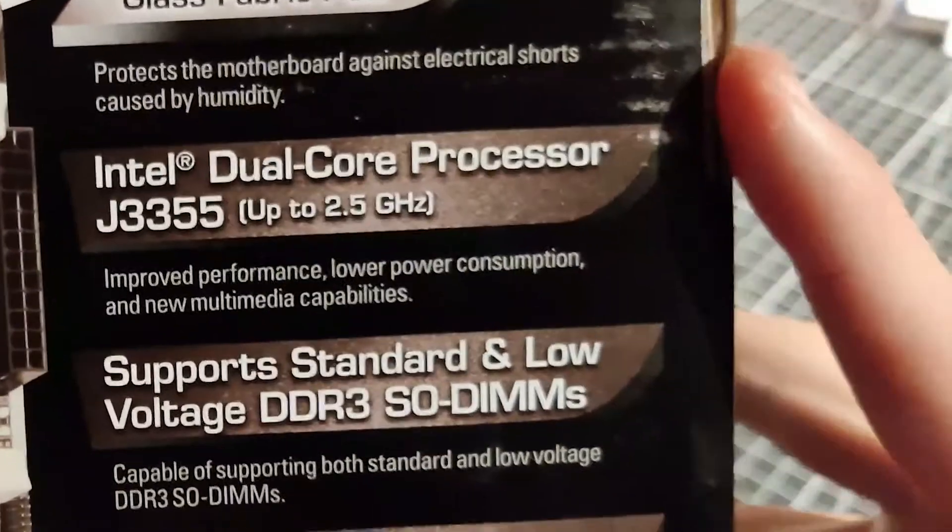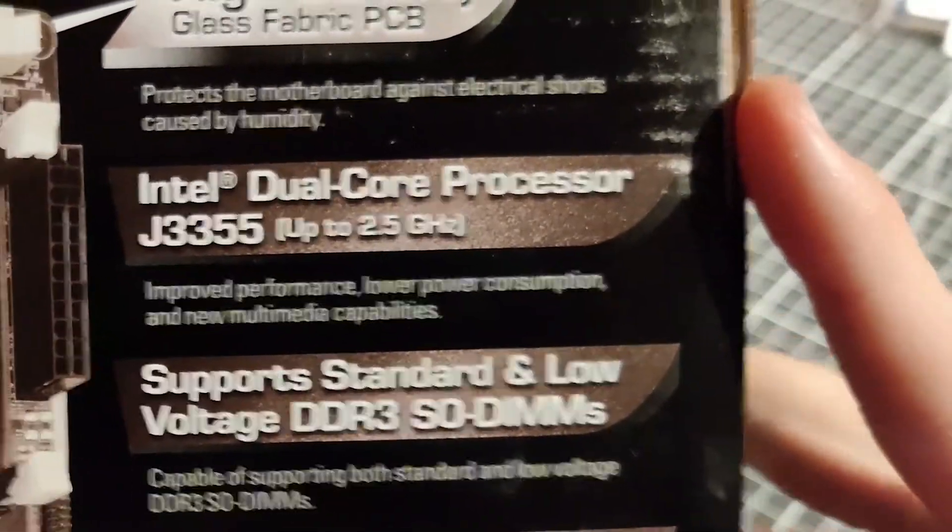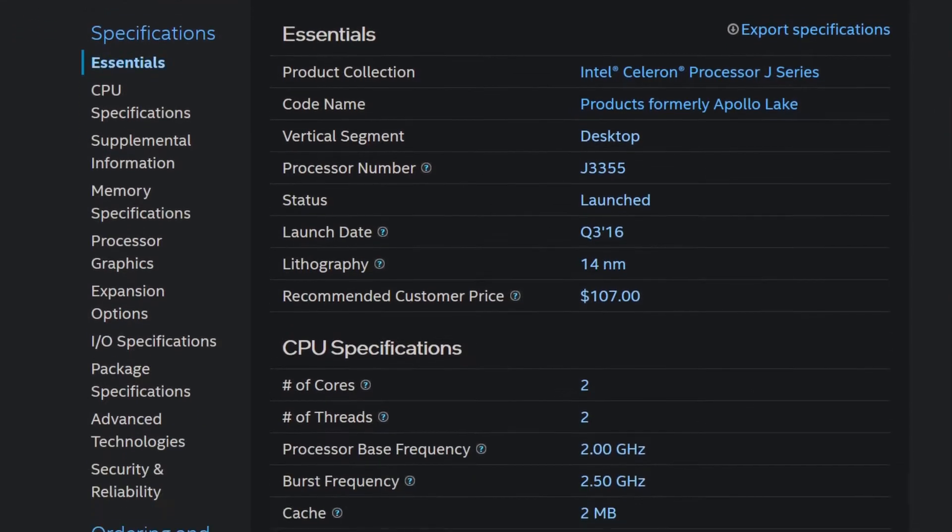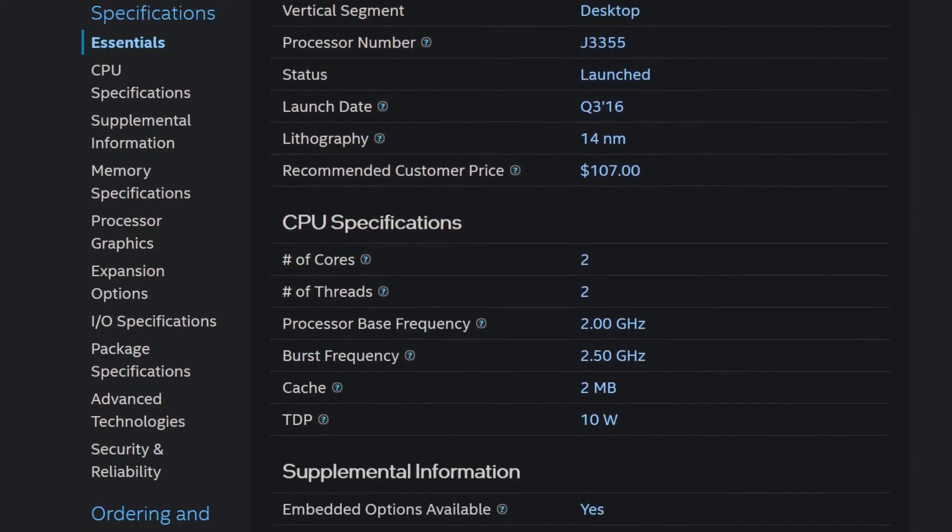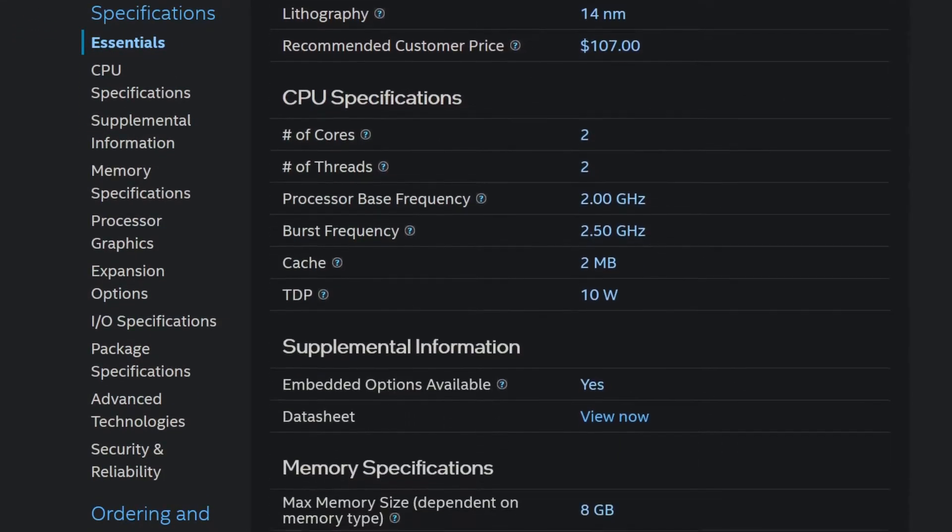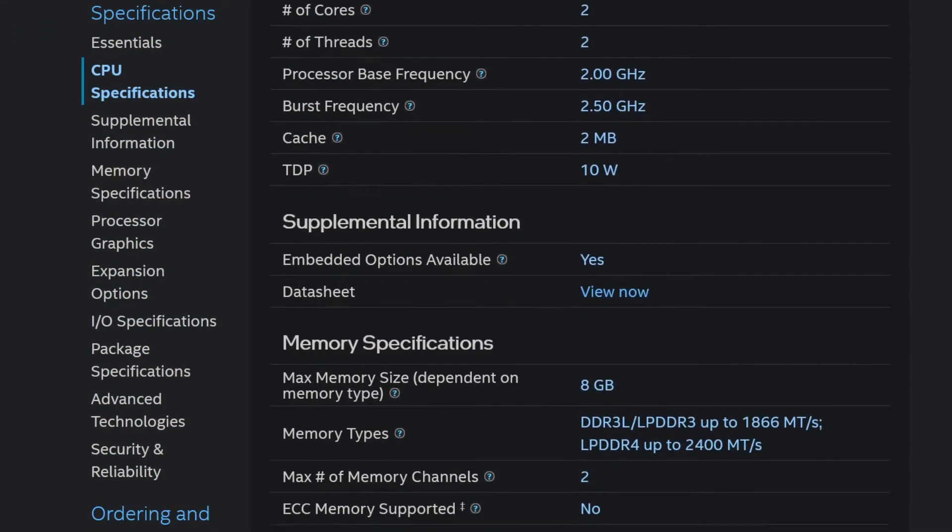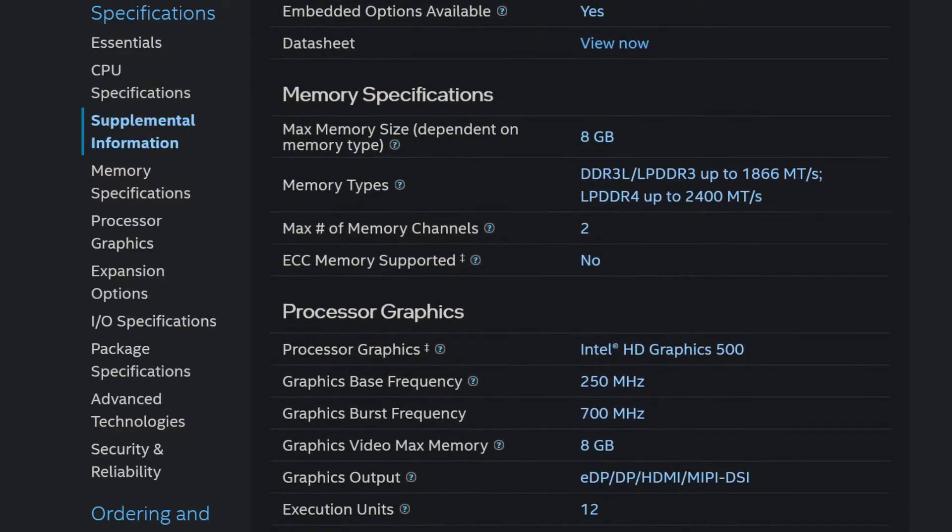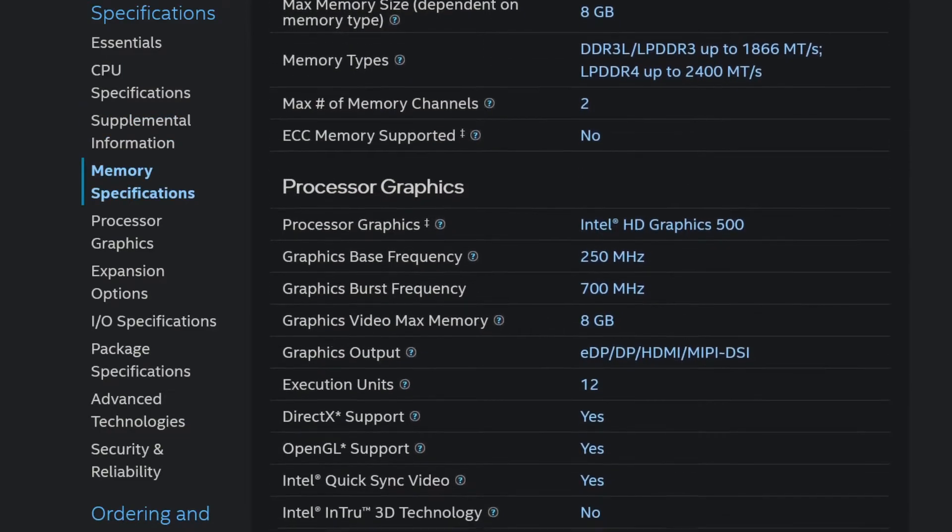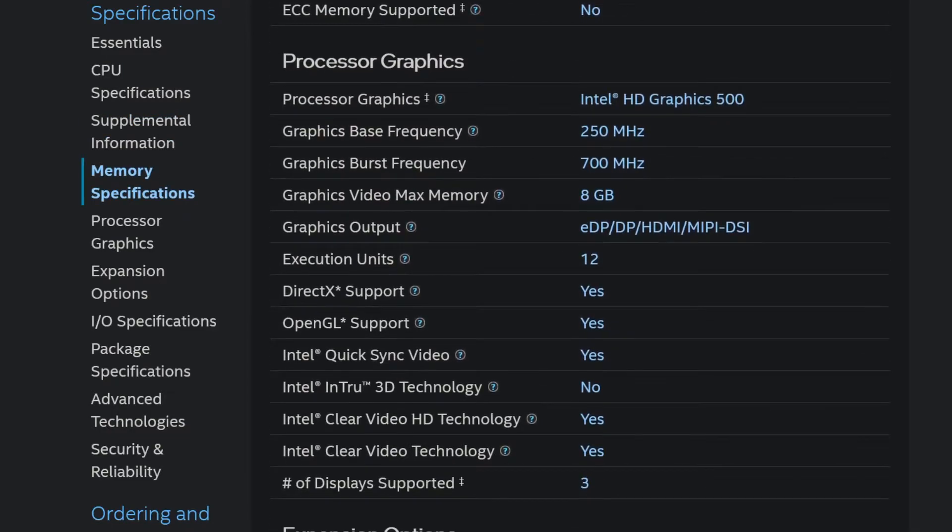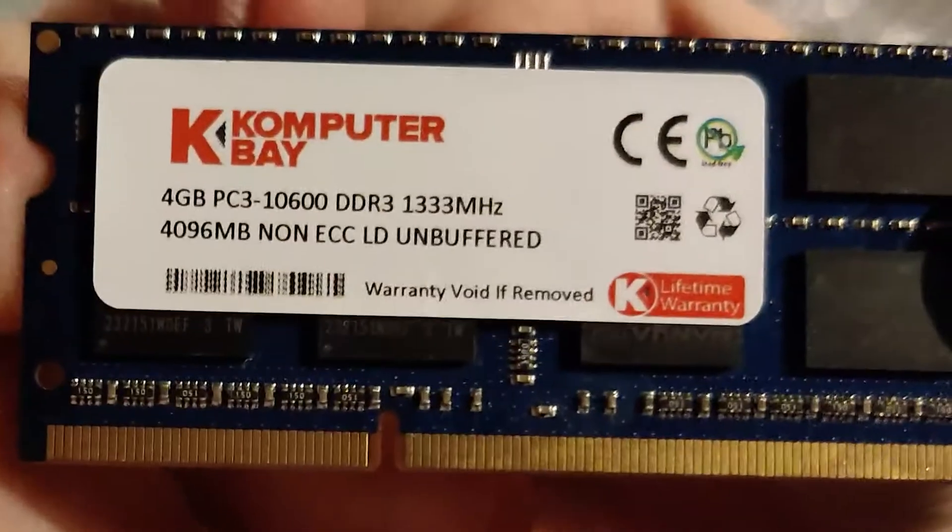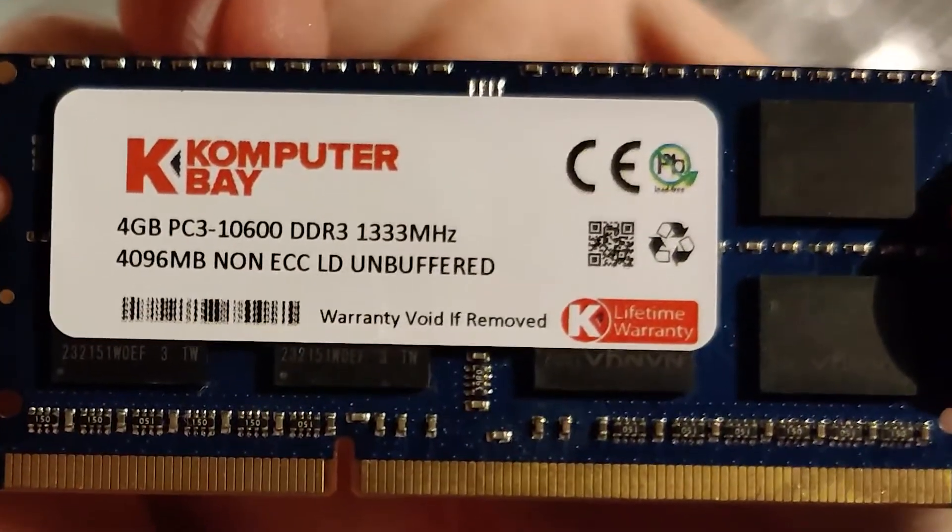including the CPU. The Intel J3355 is a dual-core CPU at 2.5GHz built for passive cooling in embedded systems. This paired with 4GB of DDR3 RAM,